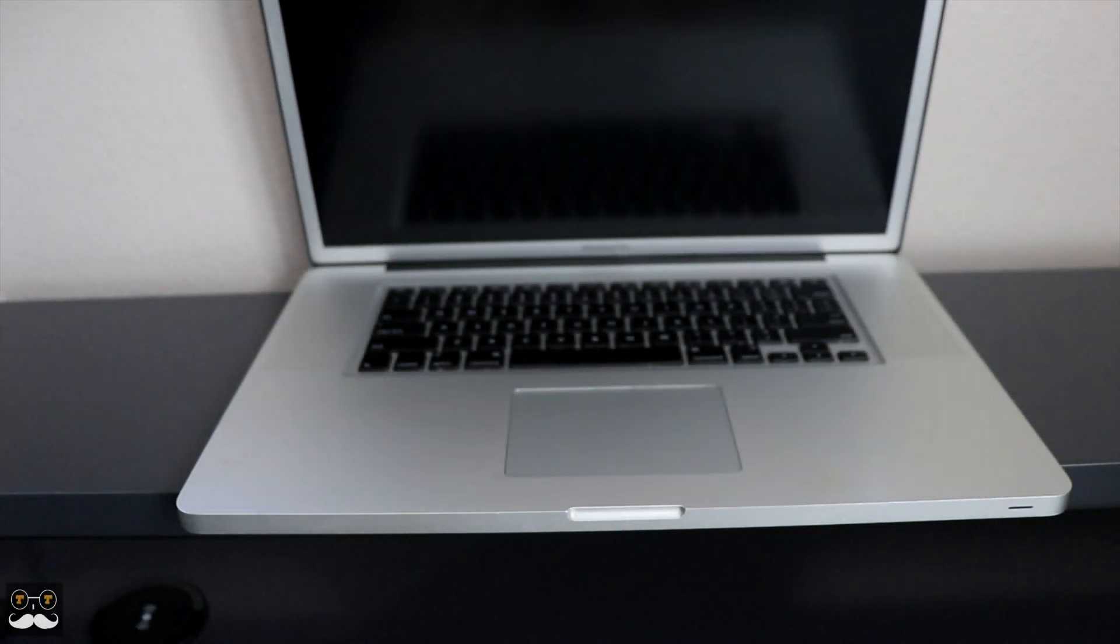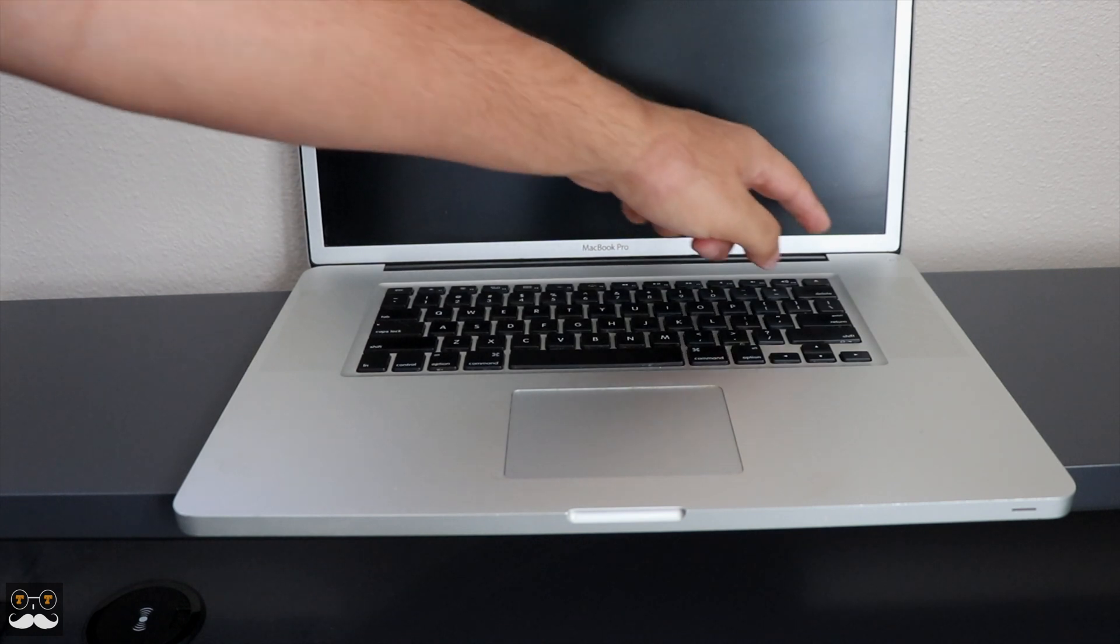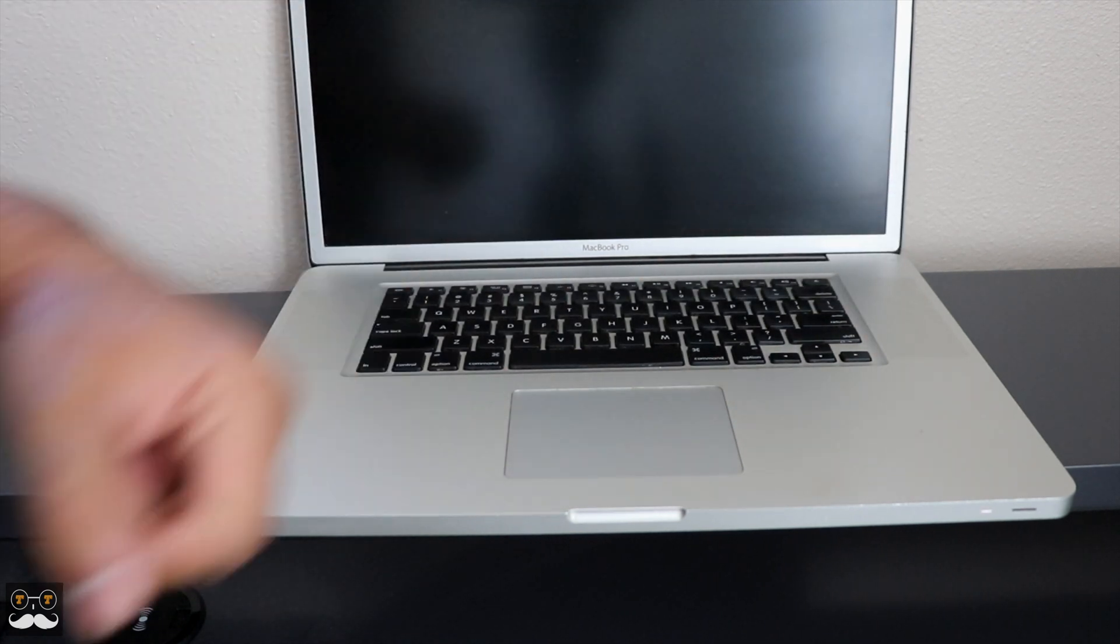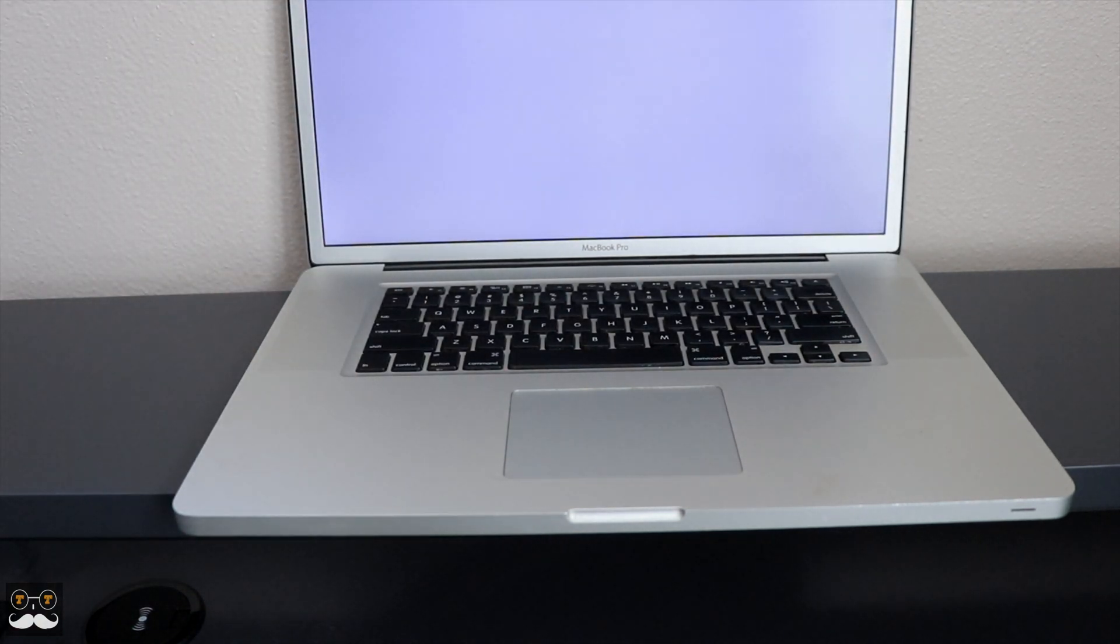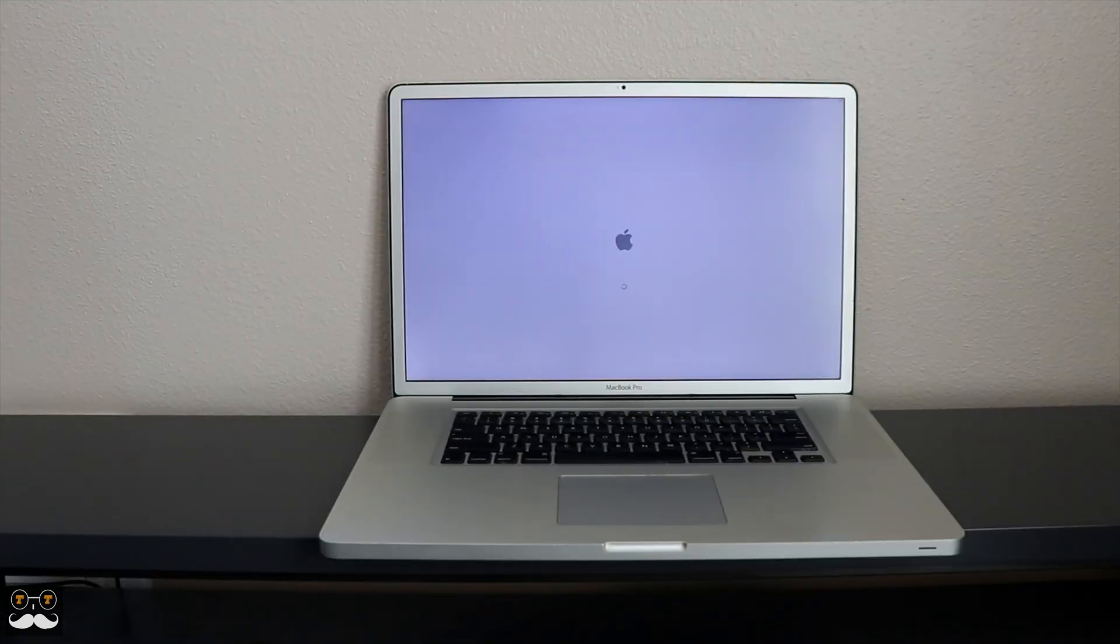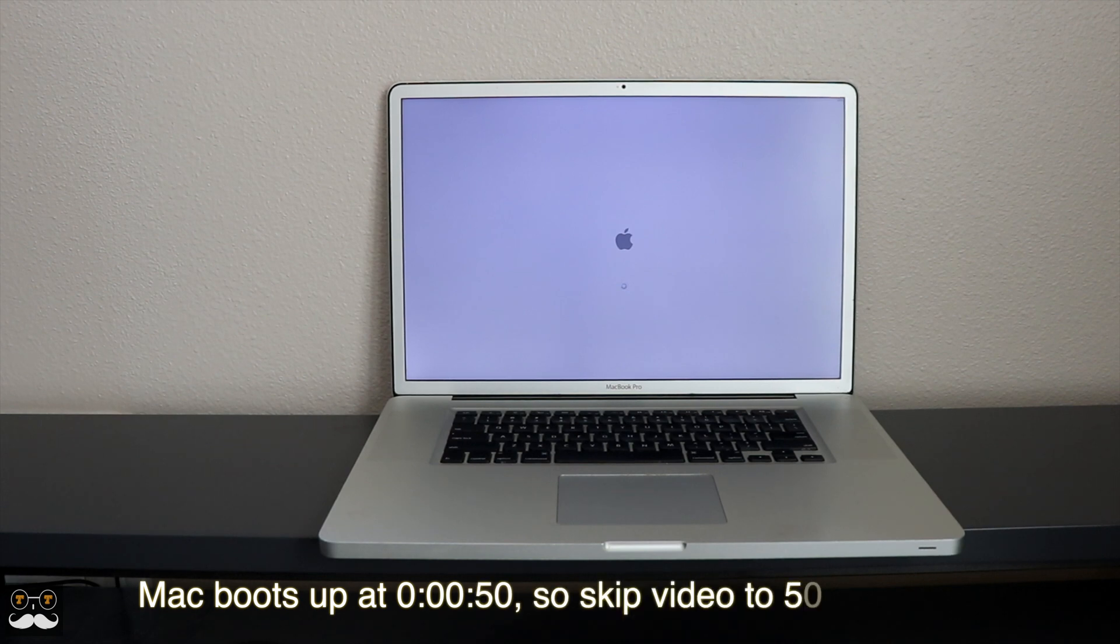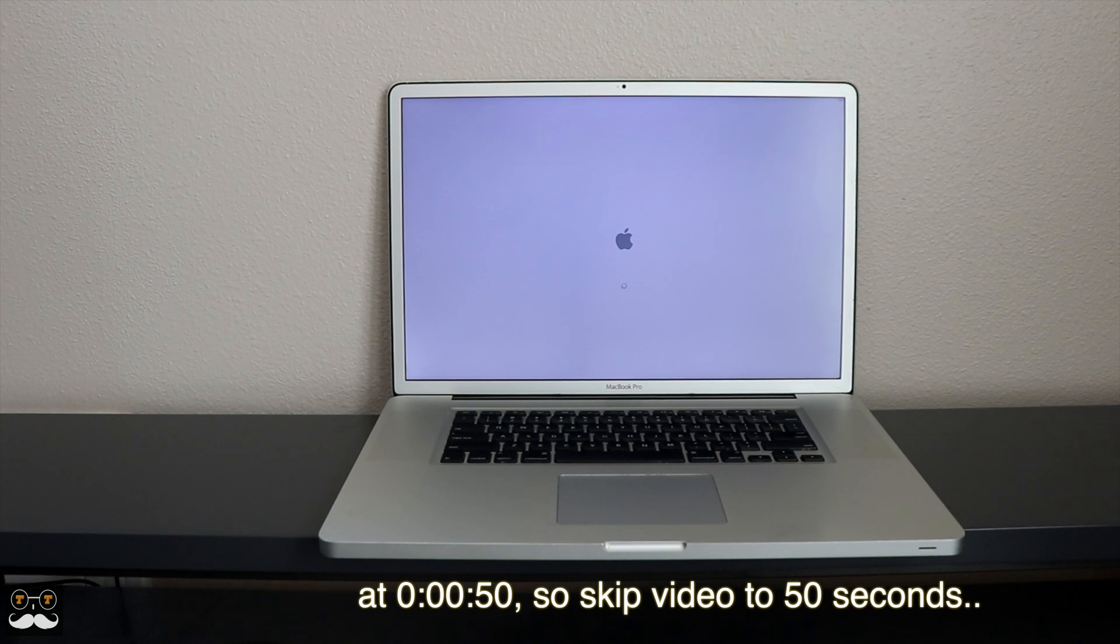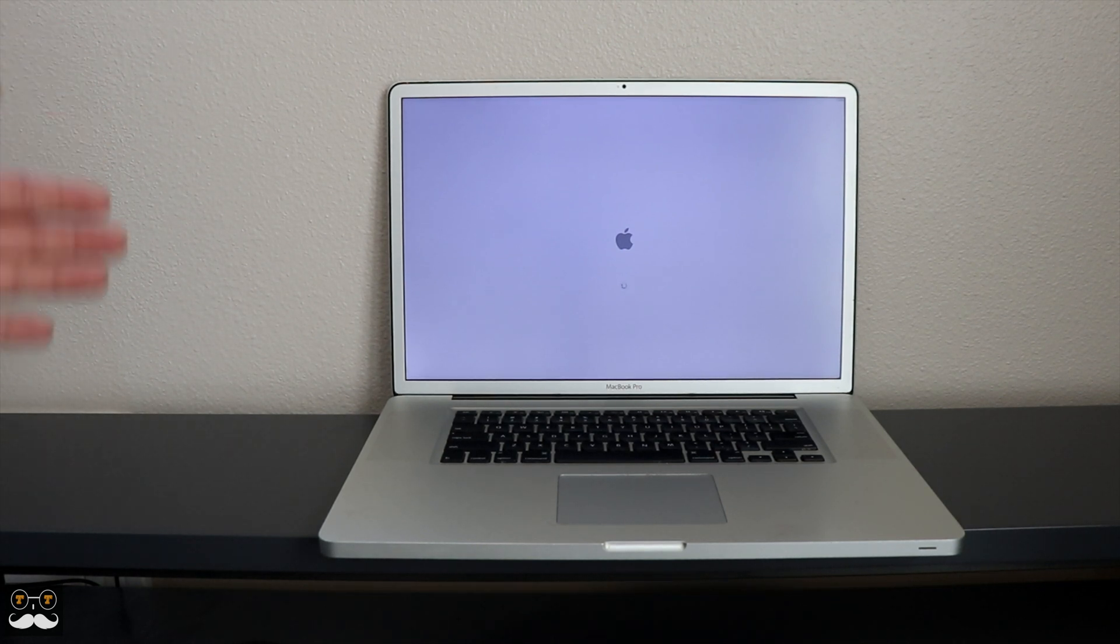I have my MacBook Pro 17-inch, and if we power it up right now, you're going to see in real time how long this takes. It's a very powerful machine, but this hard drive is really slowing it down. The boot time just takes forever, as you're seeing.